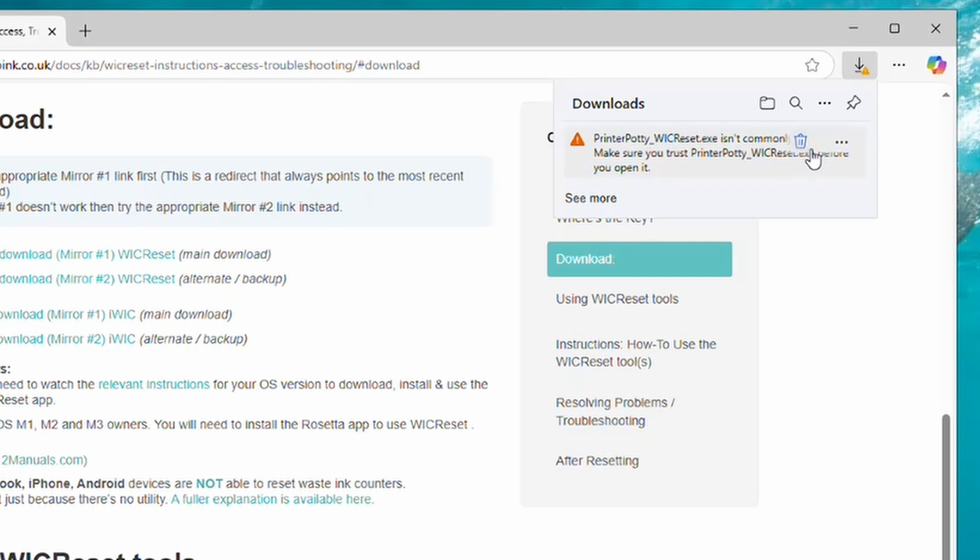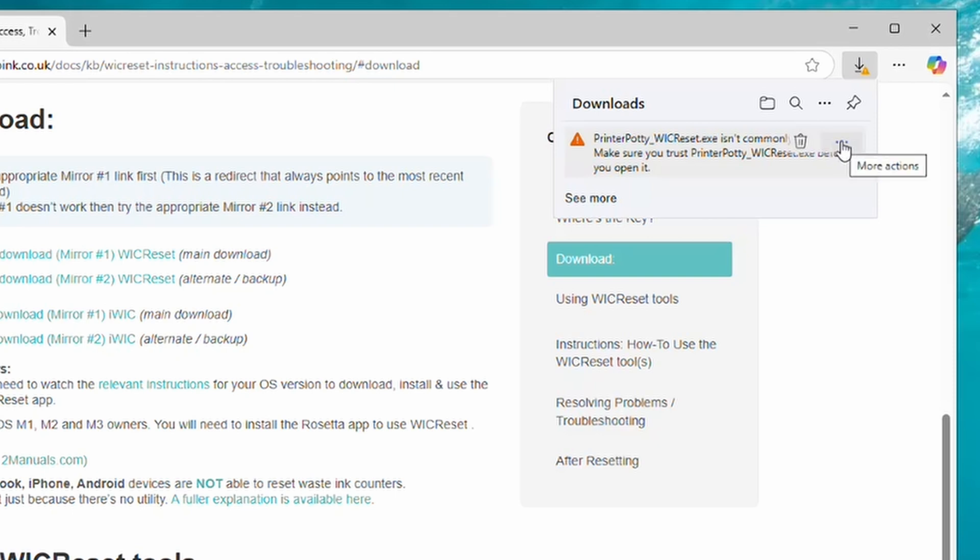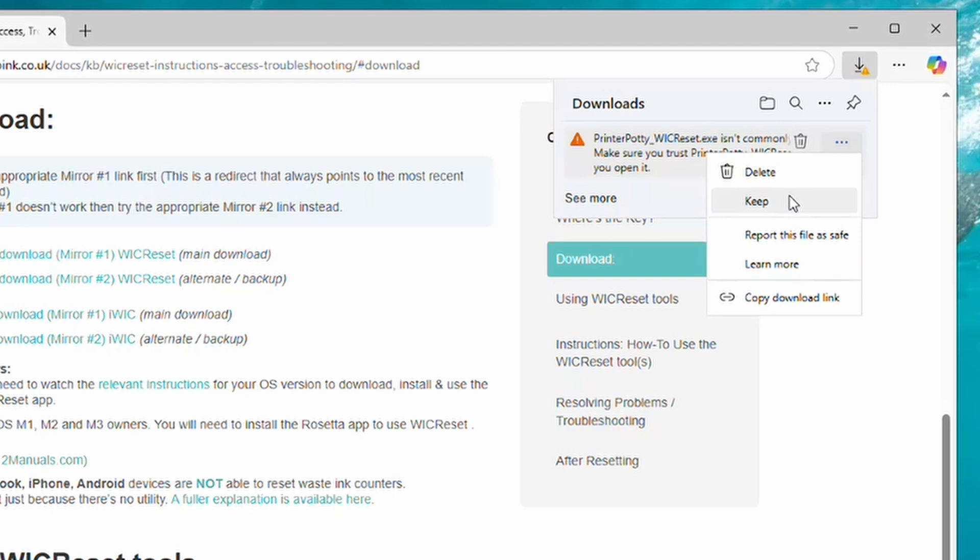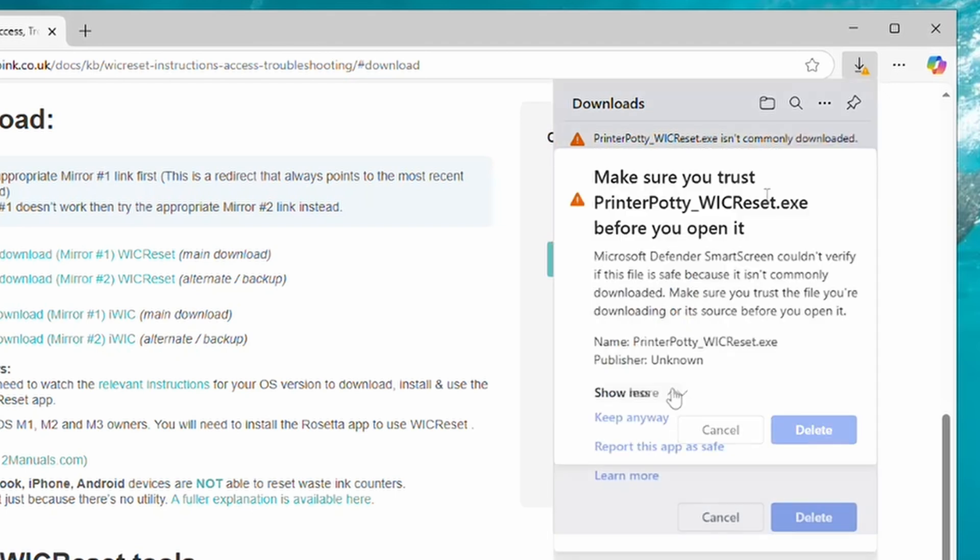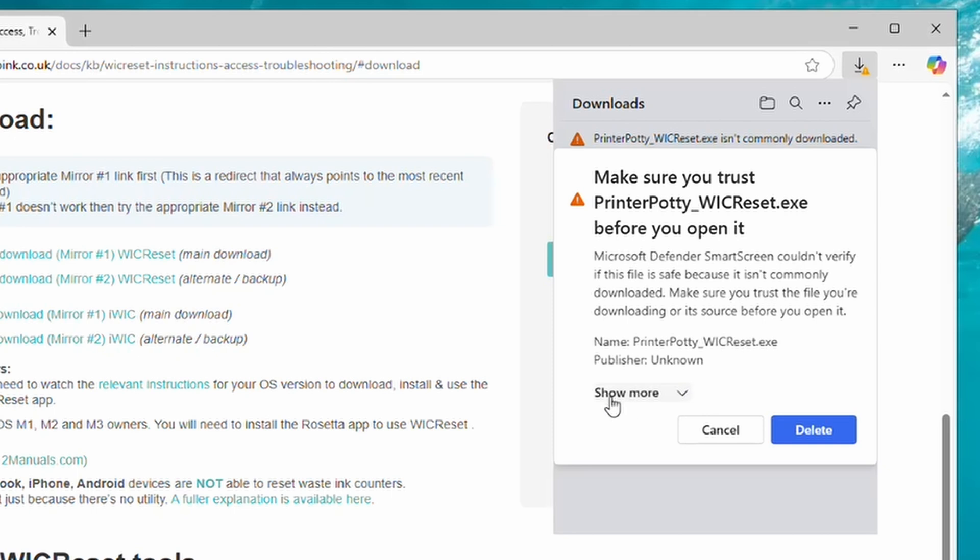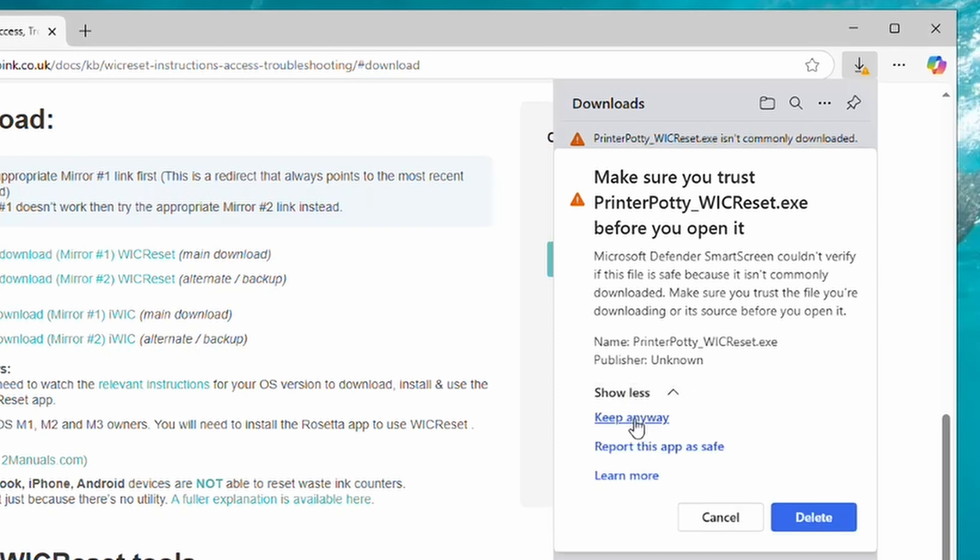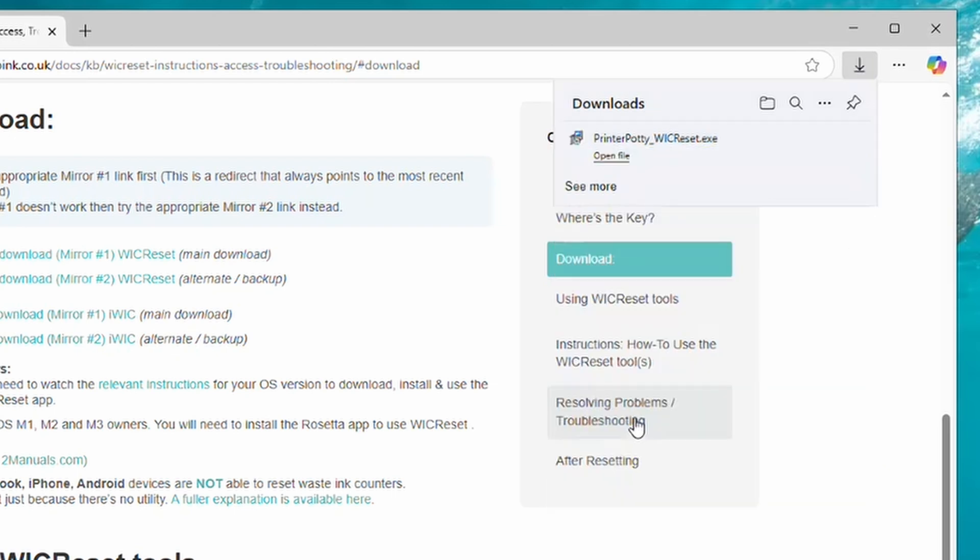If you mouse over that, you will see either a bin for Delete or these three dots for More Actions. So I'm going to click on More Actions. It then gives you the option to Delete, Keep, Report this file is safe, etc. So what we're going to do is click on Keep, and then it gives you a second prompt which says couldn't verify that this is safe, etc.